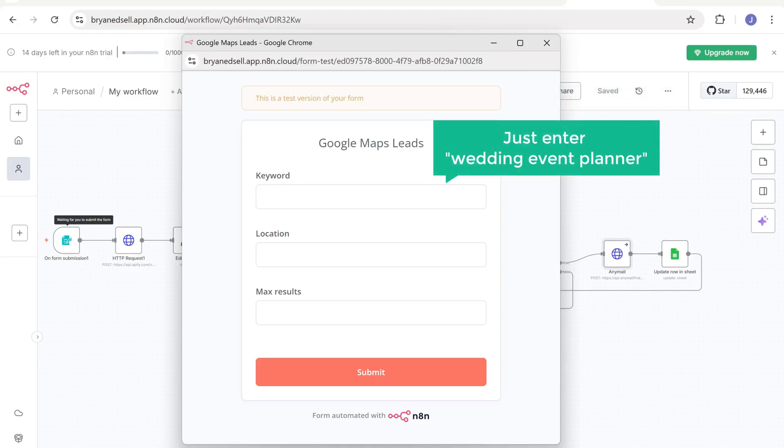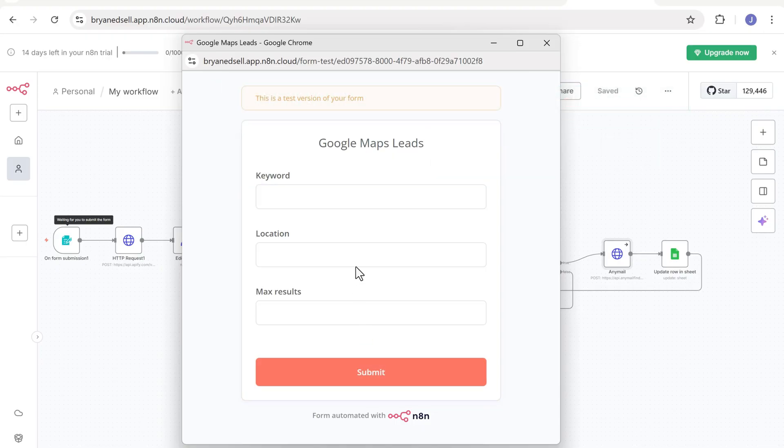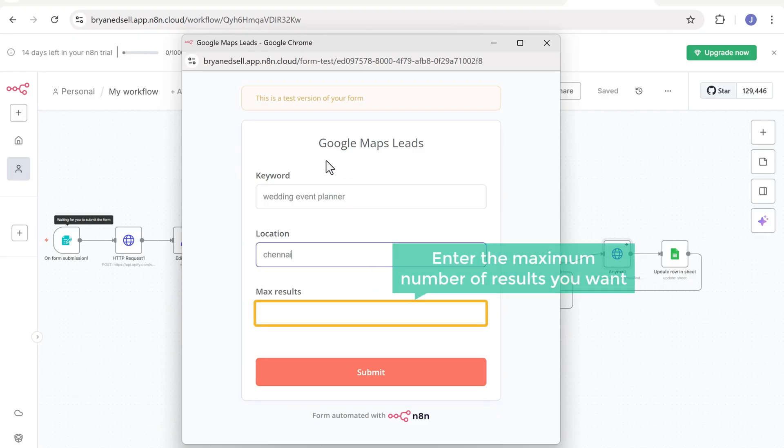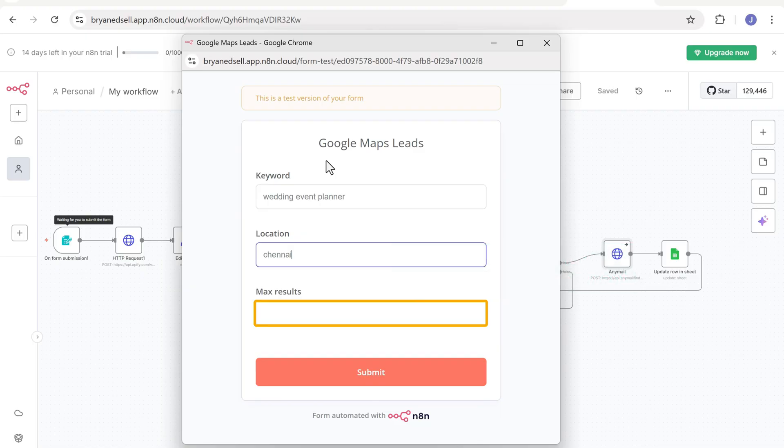So just enter wedding event planner in the keyword field. And Chennai in the location field. Here enter the maximum number of results you want. I will set this to 100. And once that is done, click submit to start the automation.